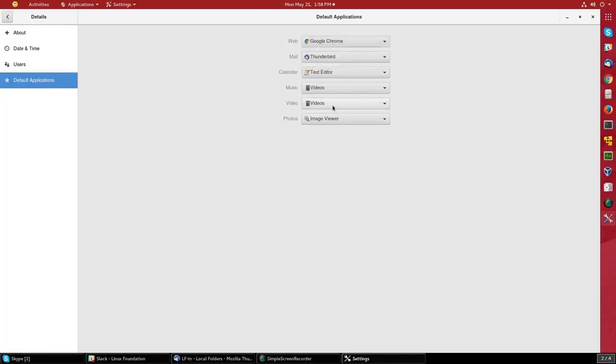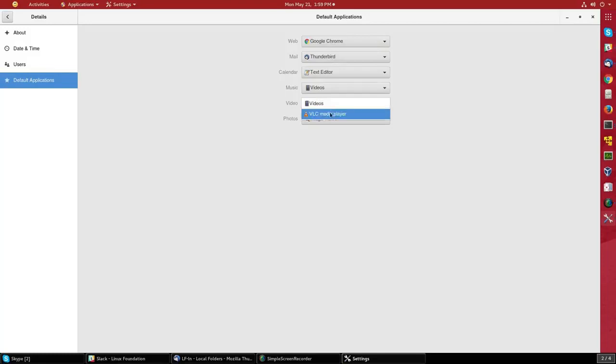For video, the default choice is videos, which is actually a program called Totem. But let's switch it to the VLC media player.